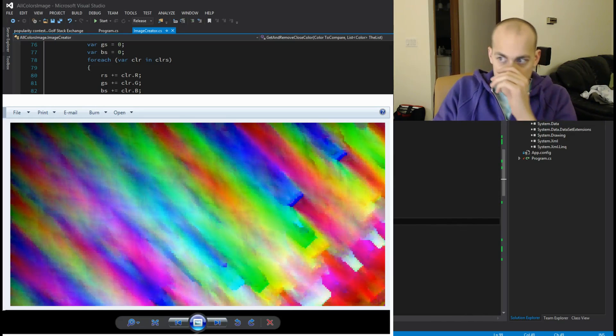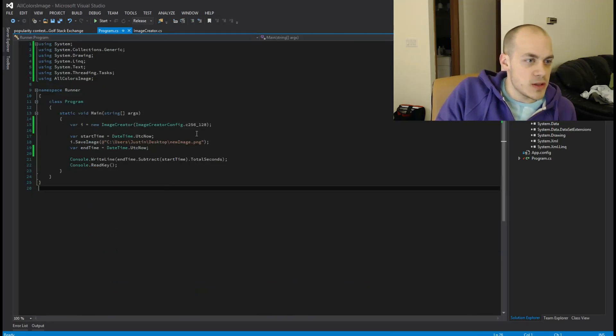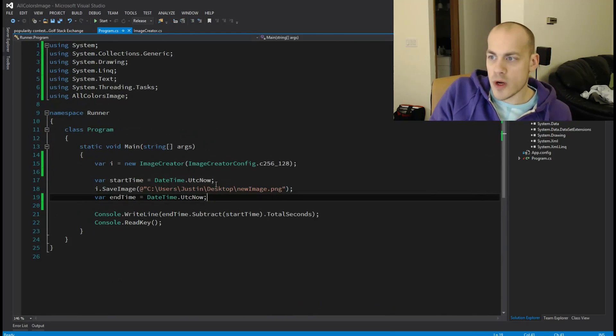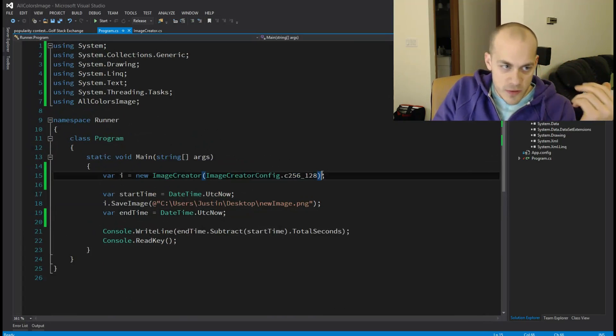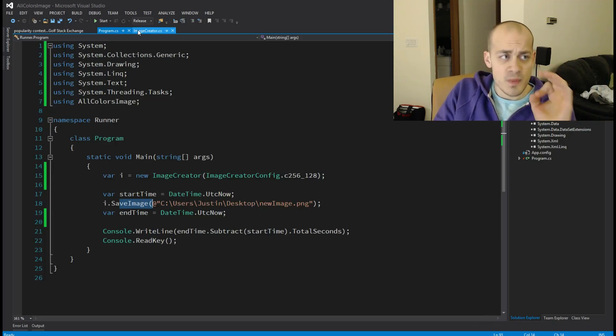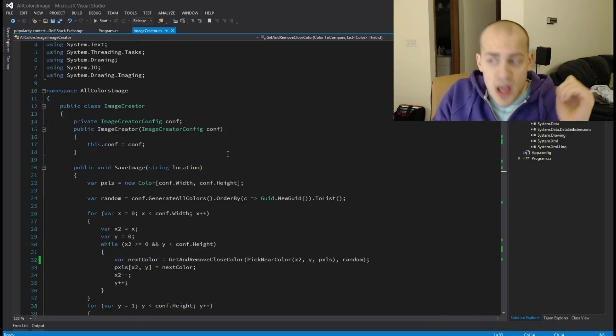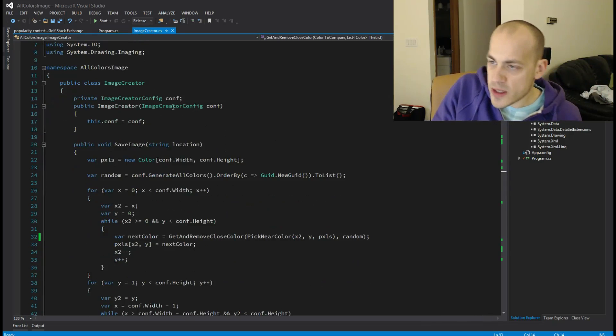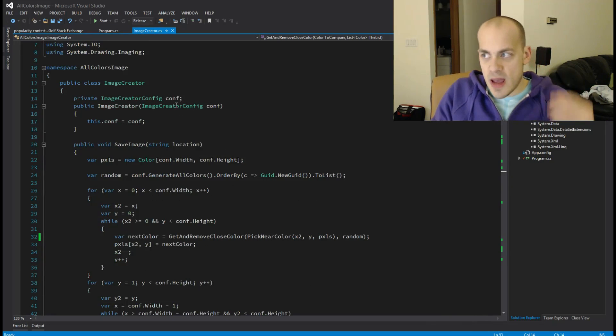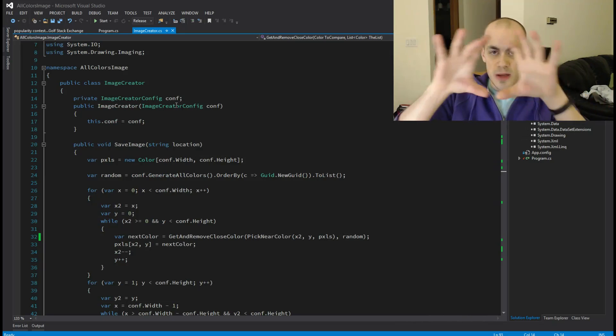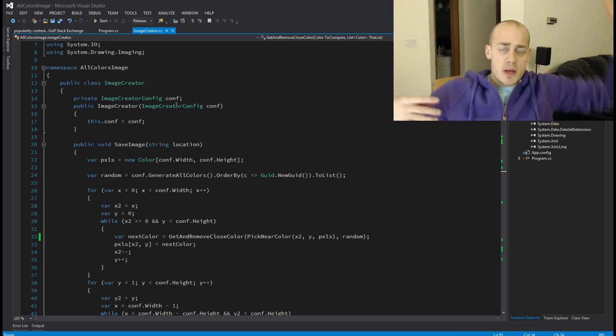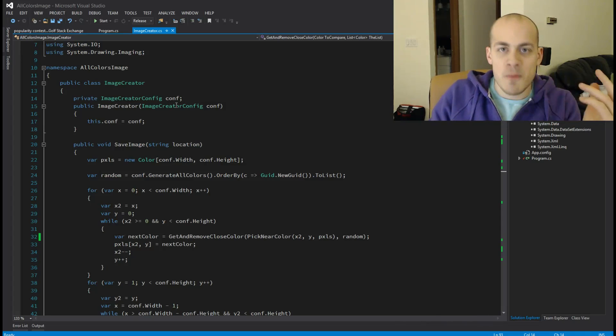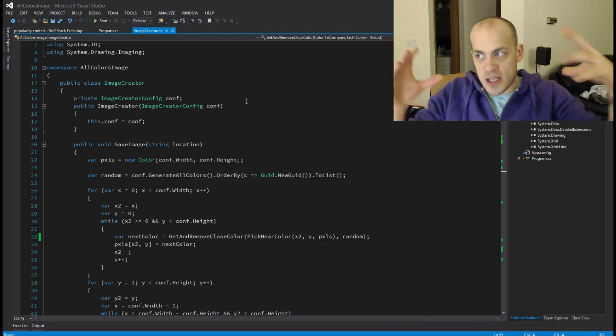So first let's look at the code. There's a very simple runner here that just creates a new image creator with a config and then does save image. That's very straightforward. And then we have this image creator. So like I said, you pass in this config and the config can change the image from being one size to bigger size to really big size to a size that blows up my computer and I haven't been able to get to work yet. But that's all it does - the config changes the size of the image.